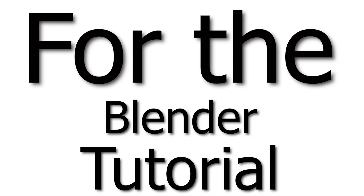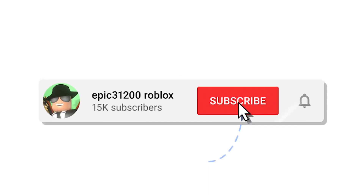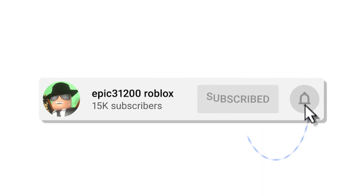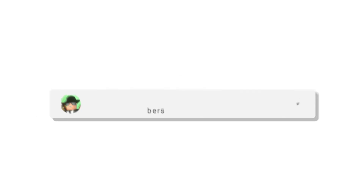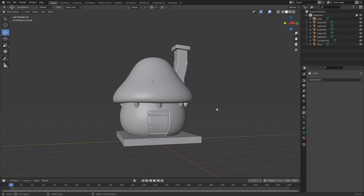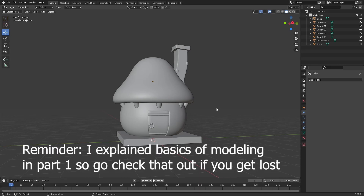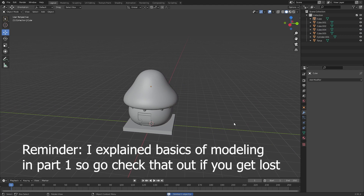Welcome back to a new video. We're going to be carrying on from last episode for the Blender tutorial. Part one of the tutorial is in the description if you want to check it out. I just opened Blender and the first thing we're going to do is delete the chimney and create a new one.